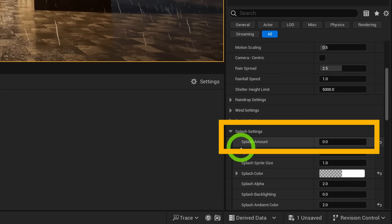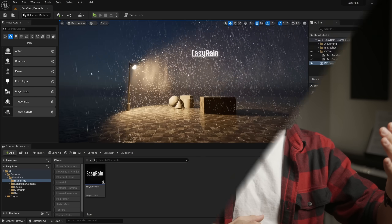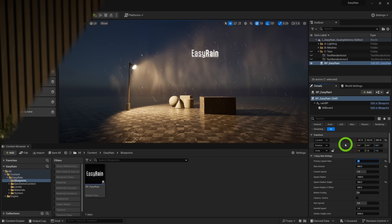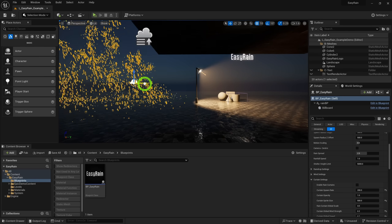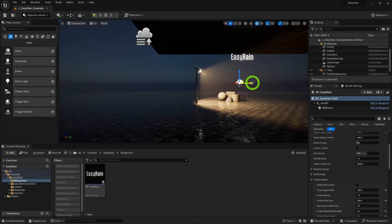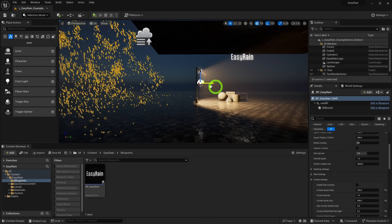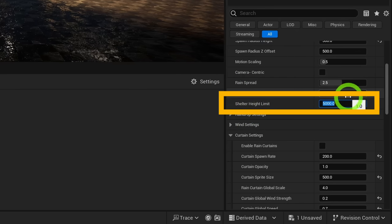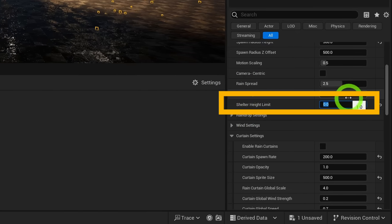You can get very different results by experimenting with a really low primary spawn rate and increasing rain amount. You'll notice that if you move the rain indoors or under anything with a ceiling overhead, the rain will stop spawning, which is usually the desired outcome. But if you want the rain to spawn there anyway, you can reduce the shelter height limit value and the rain will start showing up again.